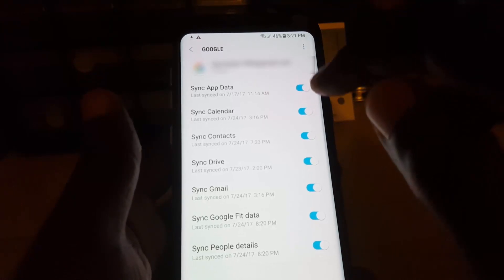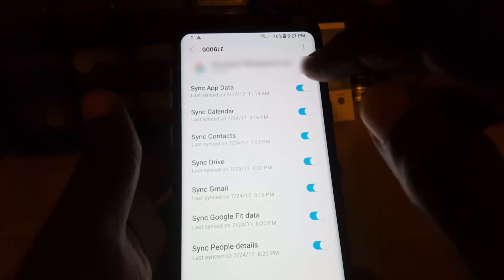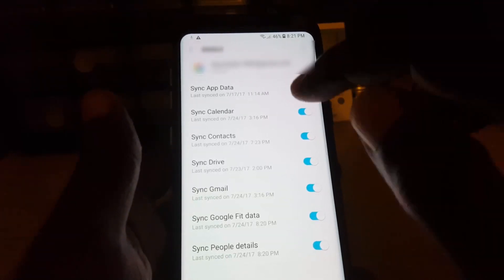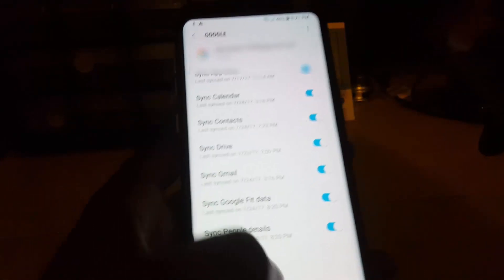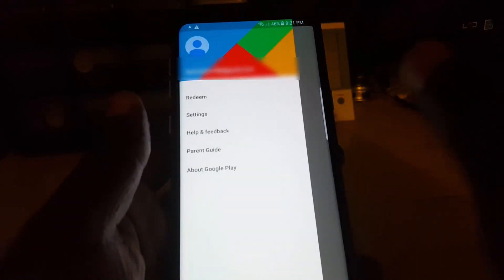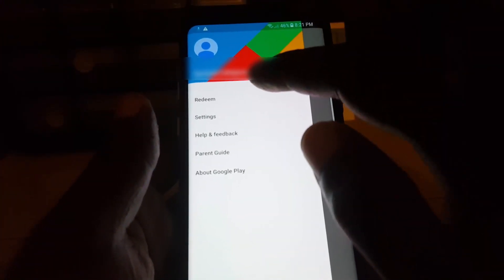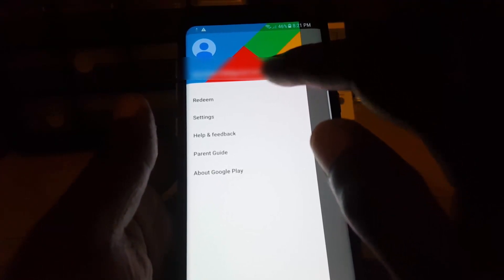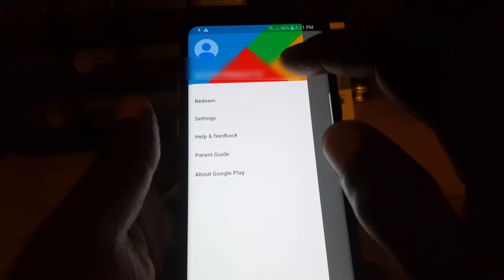You can add multiple accounts. If you had done one before, it should already be in here, and the second one will appear. To switch between accounts, launch the Play Store, or it could be AdSense or your YouTube account.